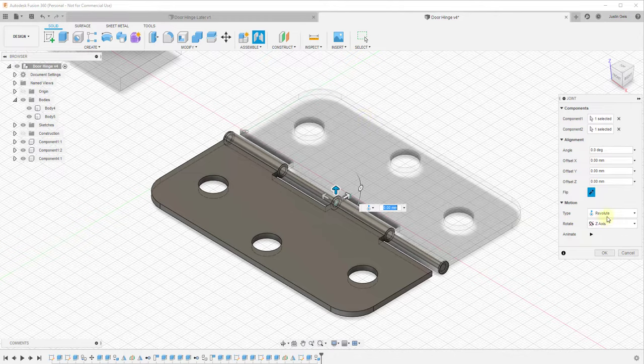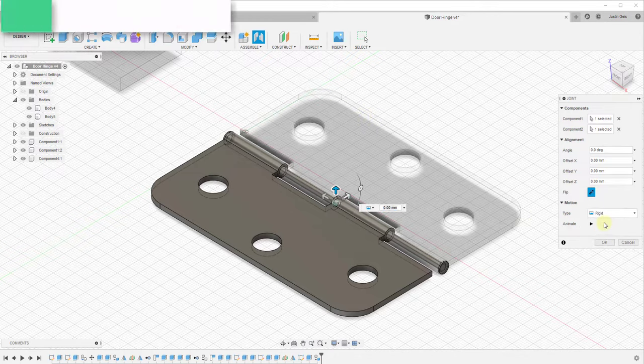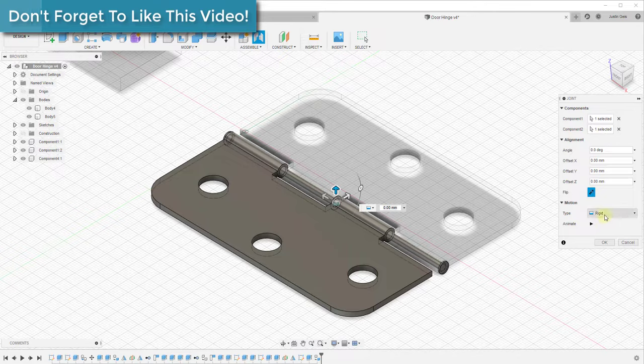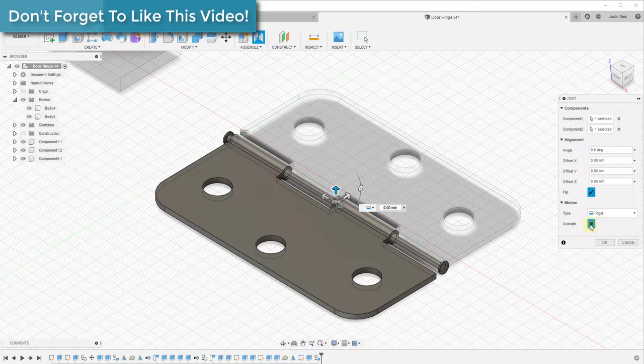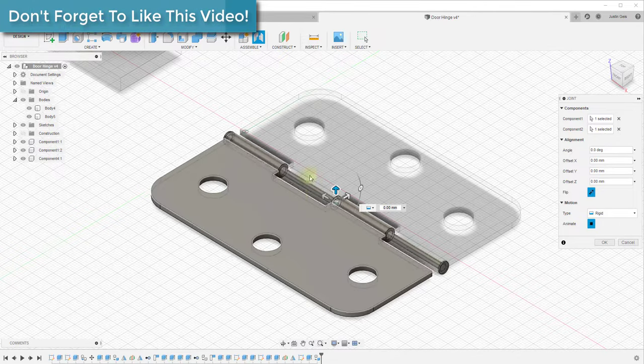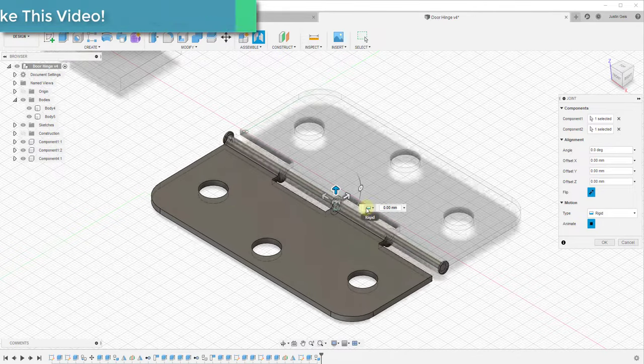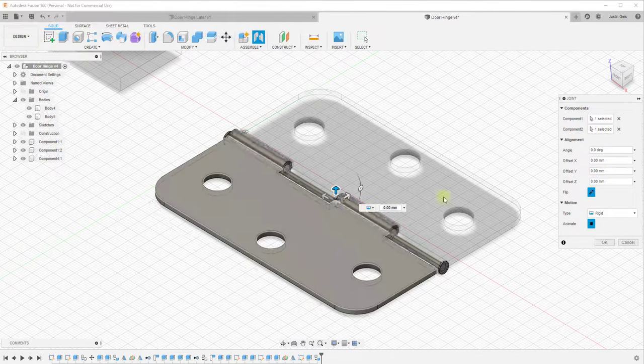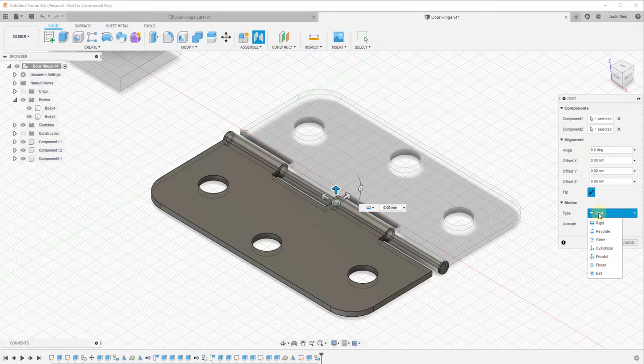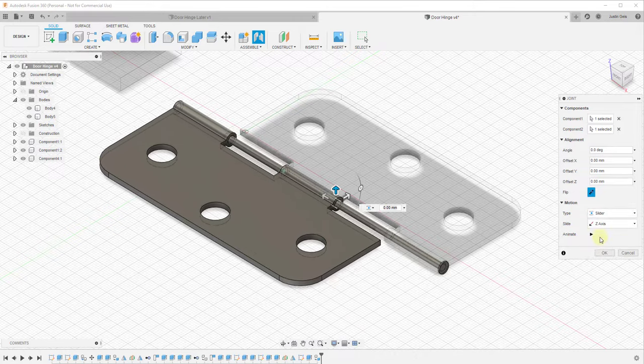A lot of you, by default, this will be in here as just a rigid joint and you'll notice this kind of bounces around. Don't worry about that because we're not going to use the rigid joint. We need to select the kind of motion that we want. Notice there's a few different kinds in here. For example, this slider would allow this to slide up and down along an axis, or cylindrical would both spin this and also move it up and down along axes at the same time.